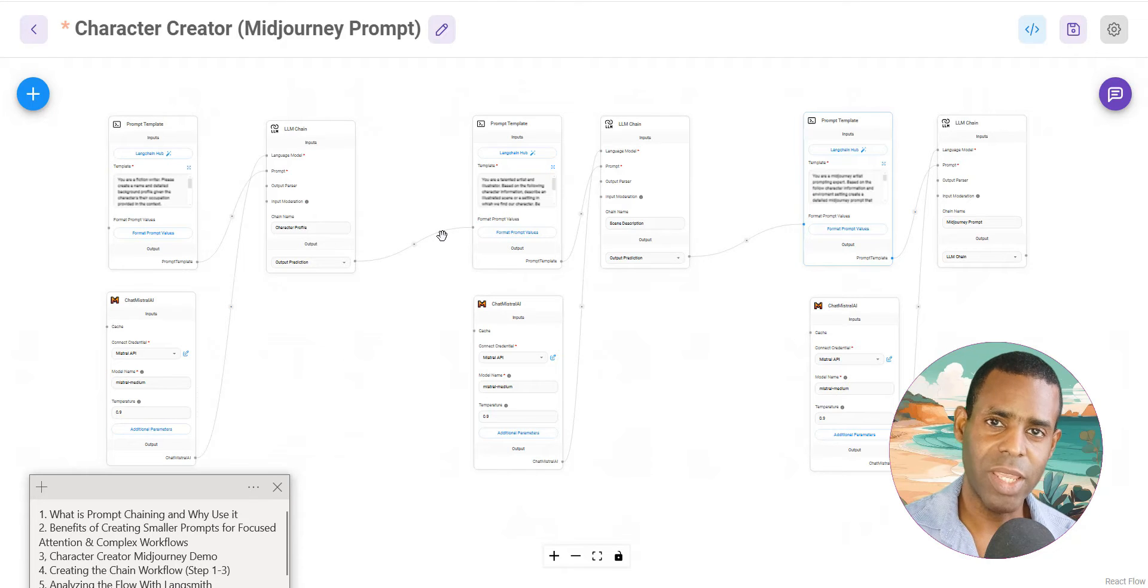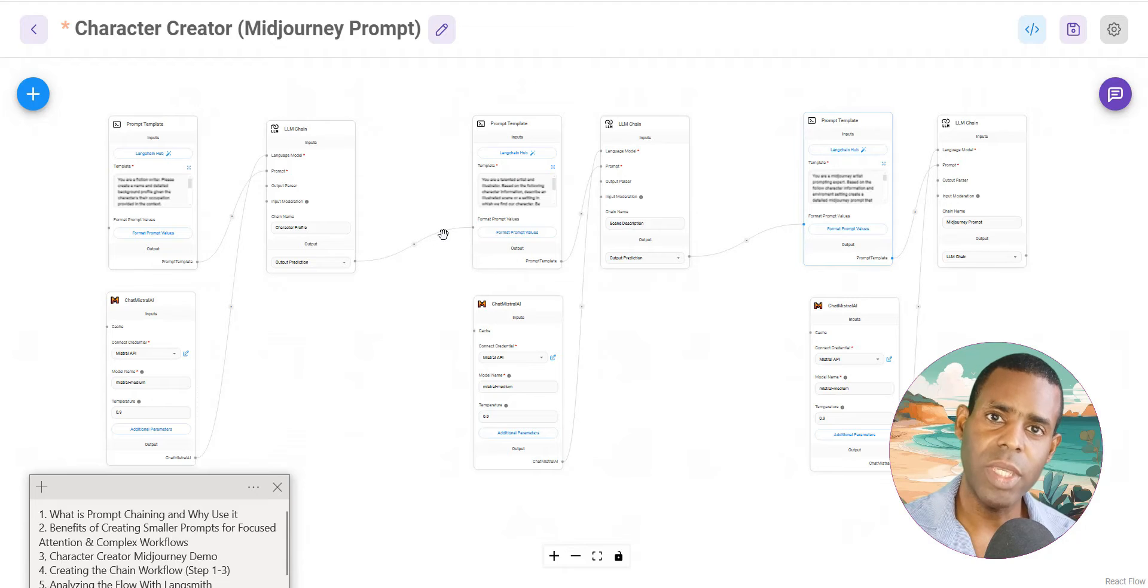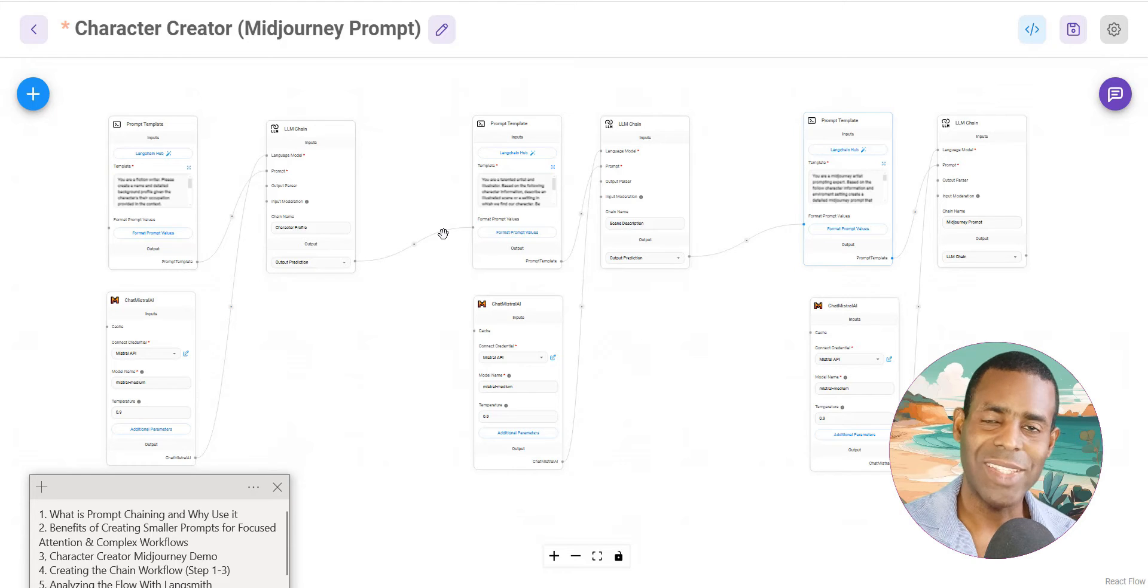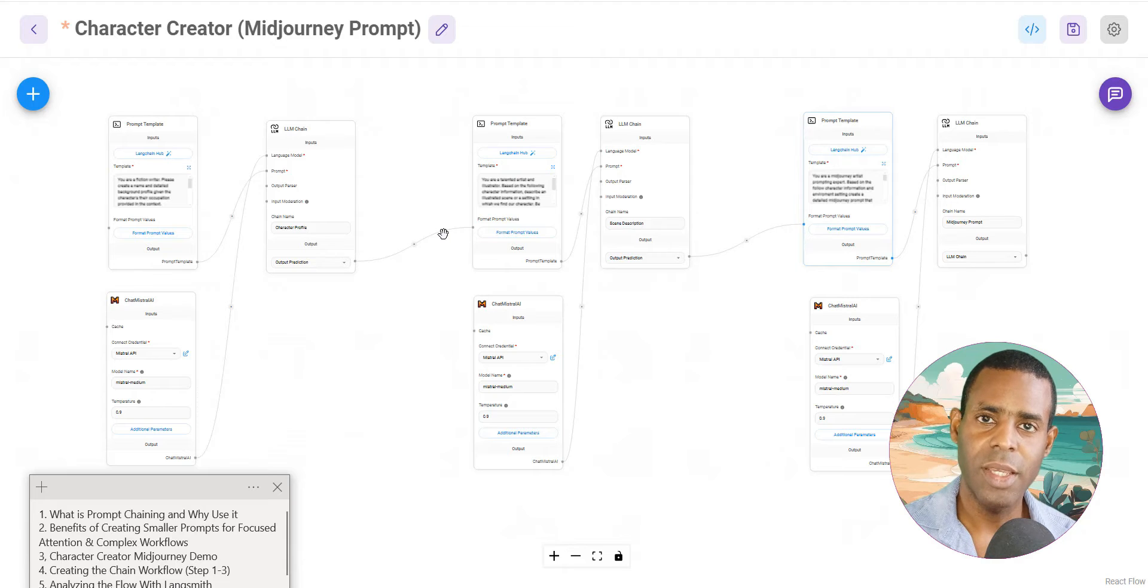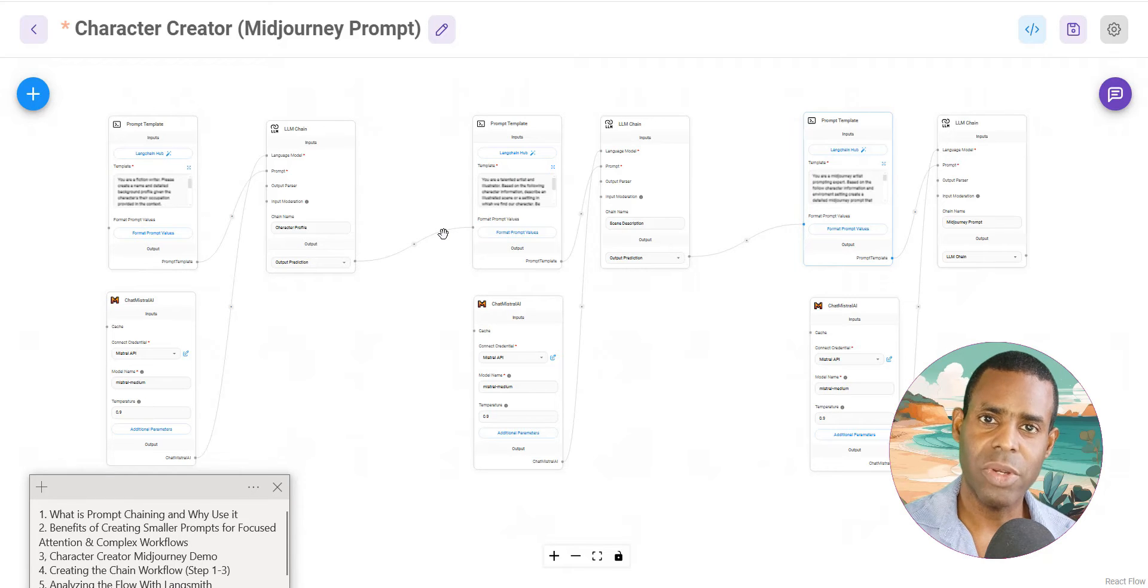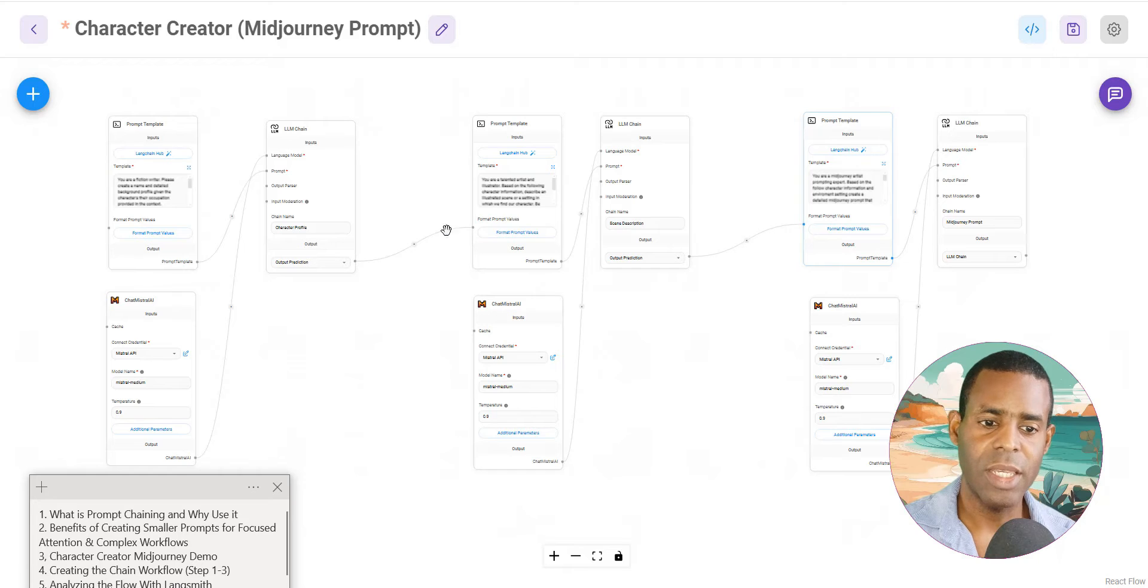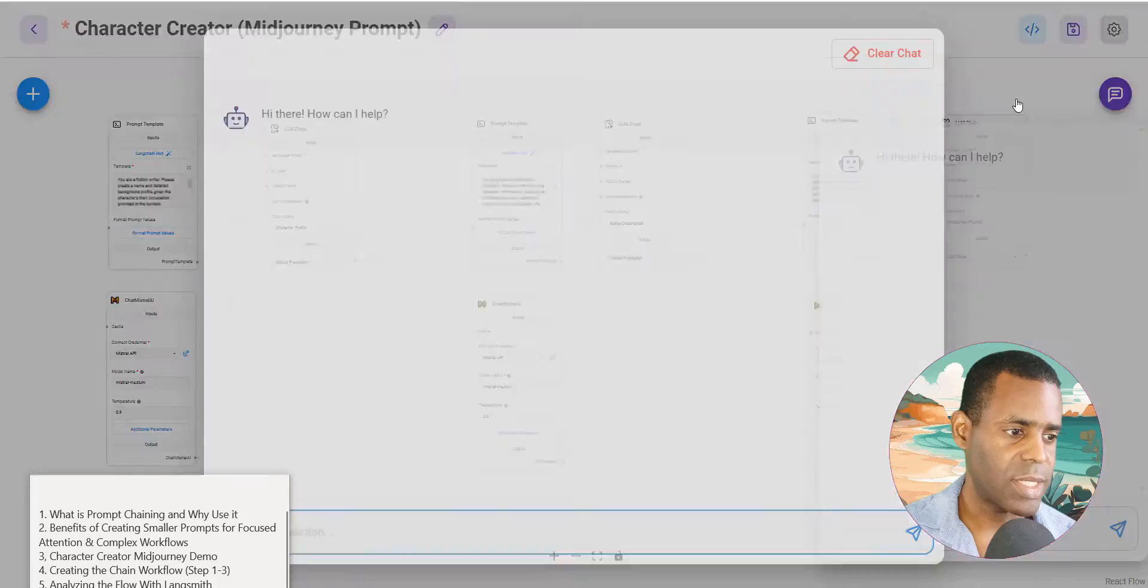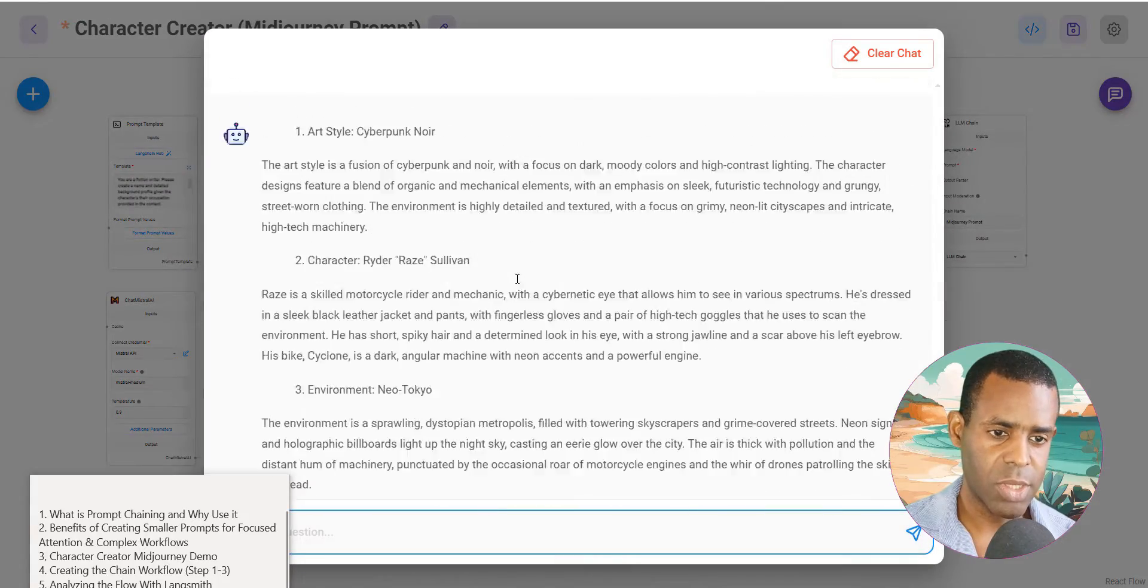For this particular application, we are creating a Midjourney prompt generator. What we're doing is we're giving the AI a simple prompt, for example, an occupation or a type of character. Then what the AI is going to do is create a profile for that character, create a scene for that character, and finally create a Midjourney prompt that describes that character within that scene. If we take a look at the chat history, you can see how this basically works.